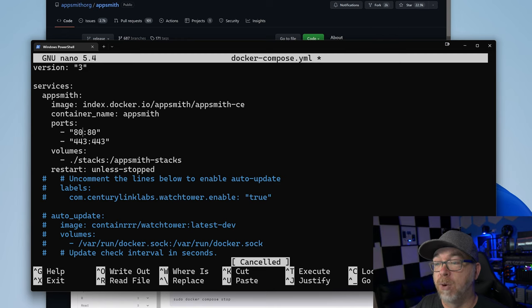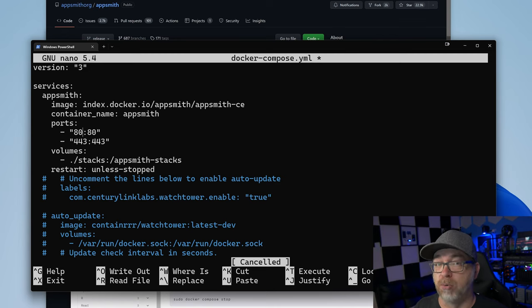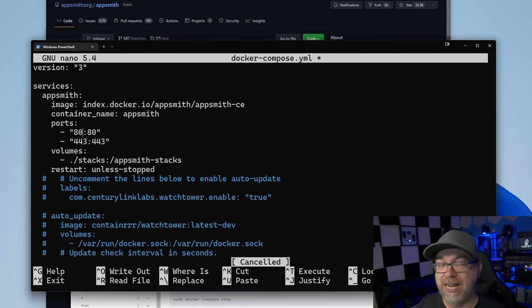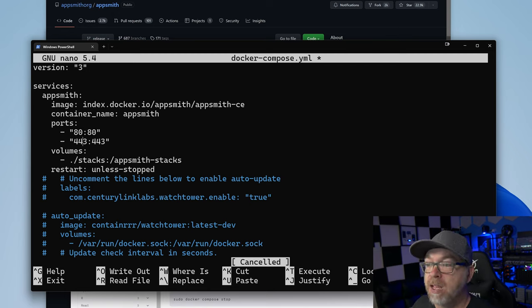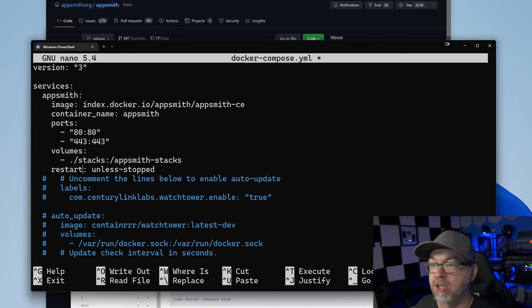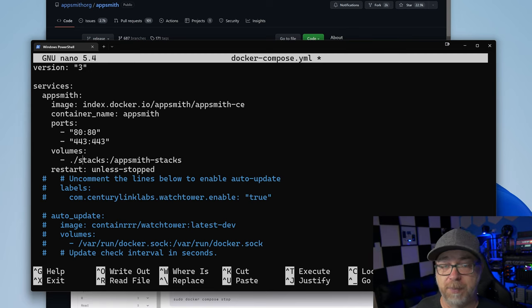Our volumes, we're just going to deploy this right here in the folder that we're already in. It's just going to put it in a stacks subfolder for the AppSmith stacks. Next, we've got a restart policy of unless stopped. That is perfectly acceptable.